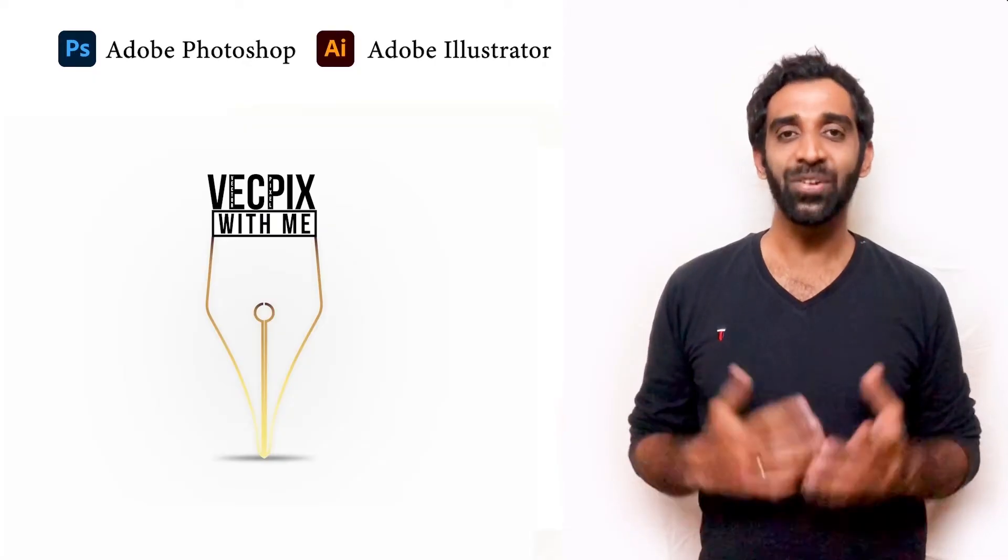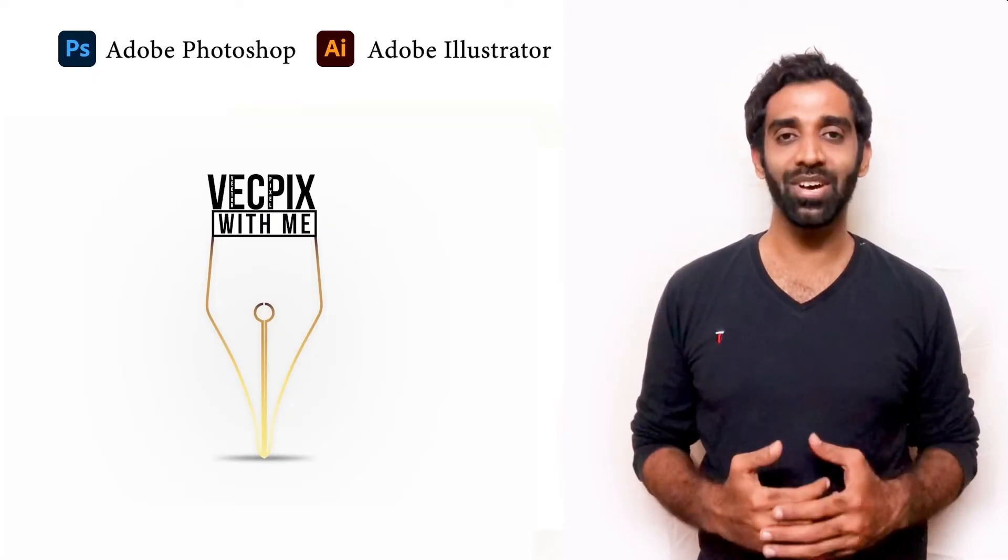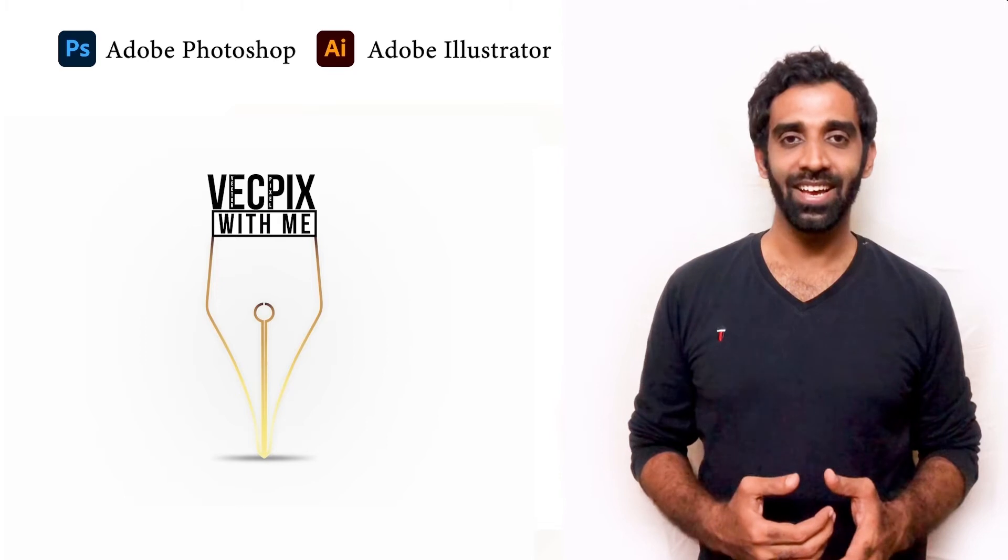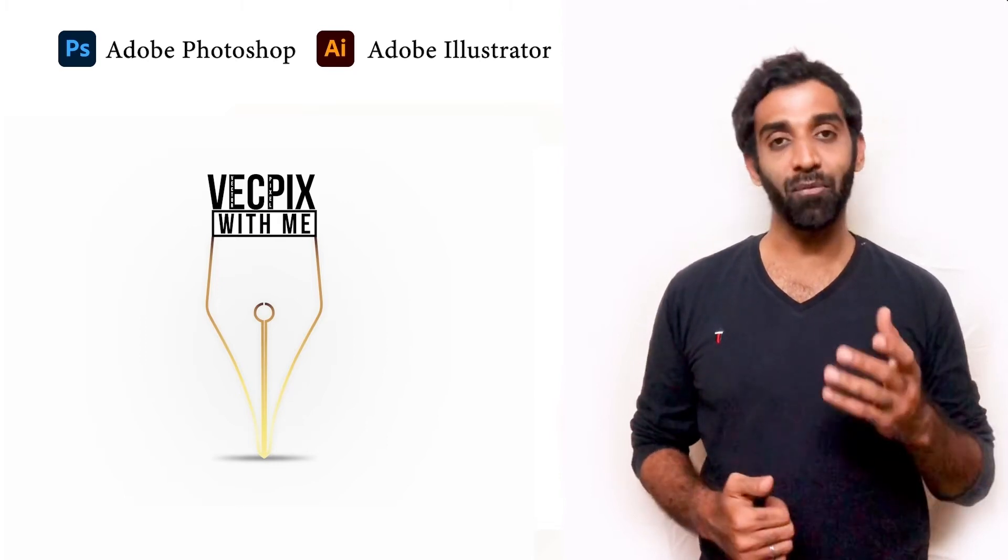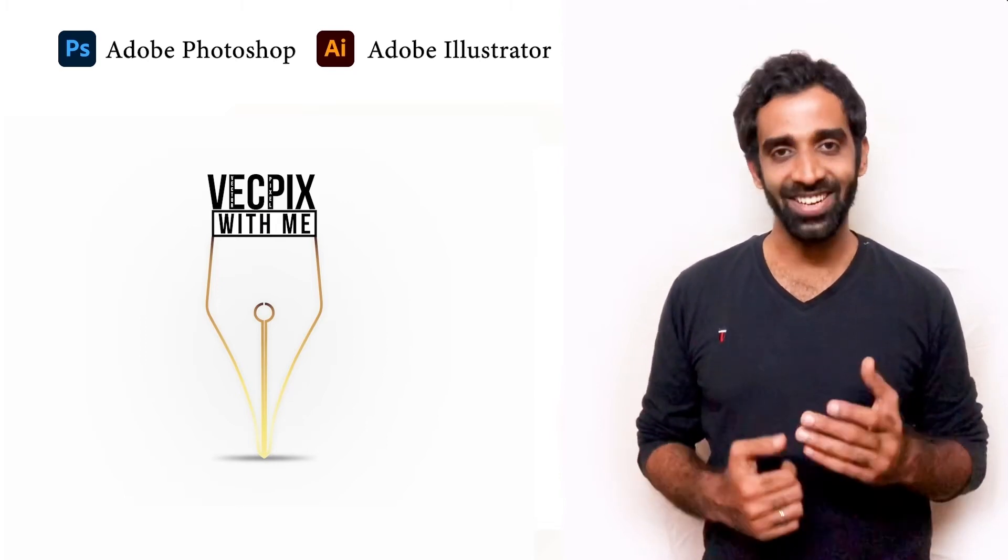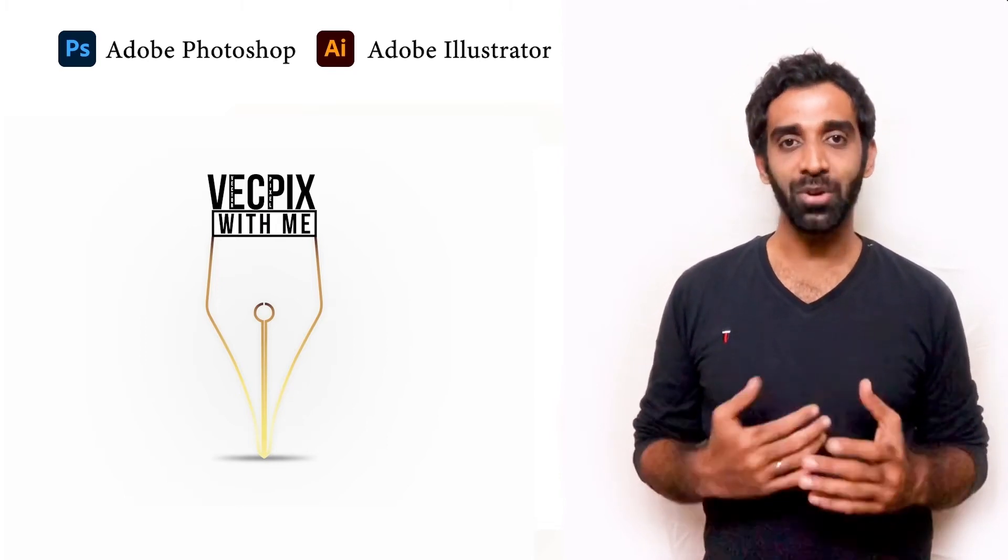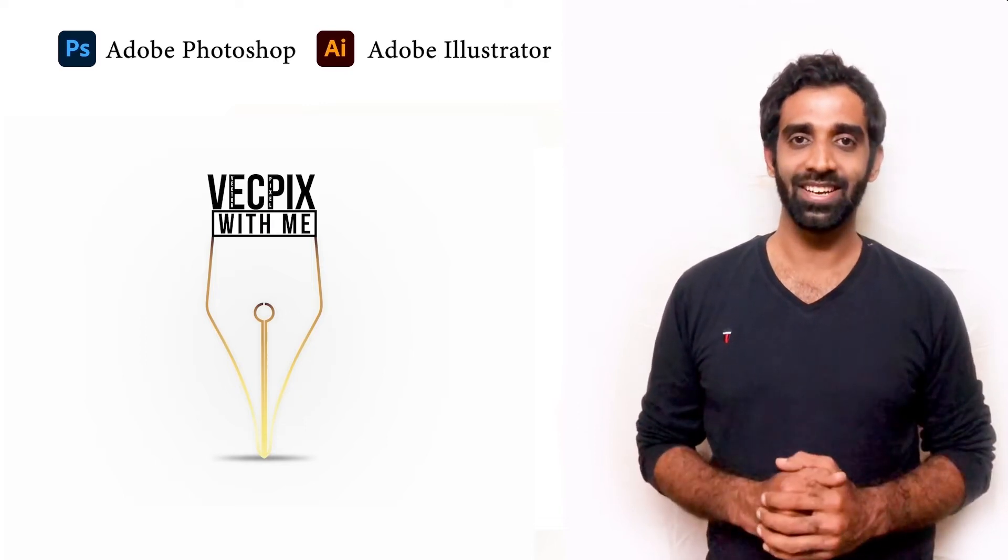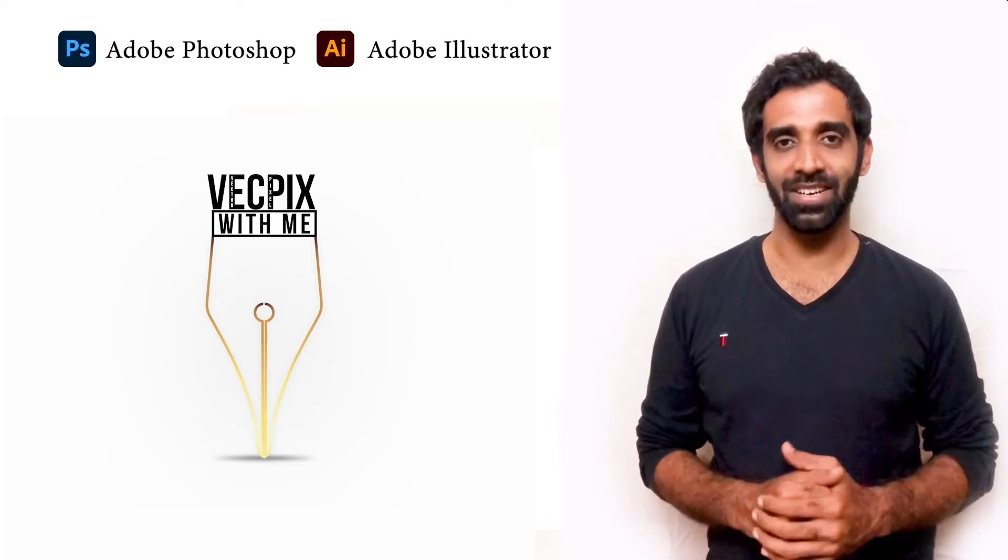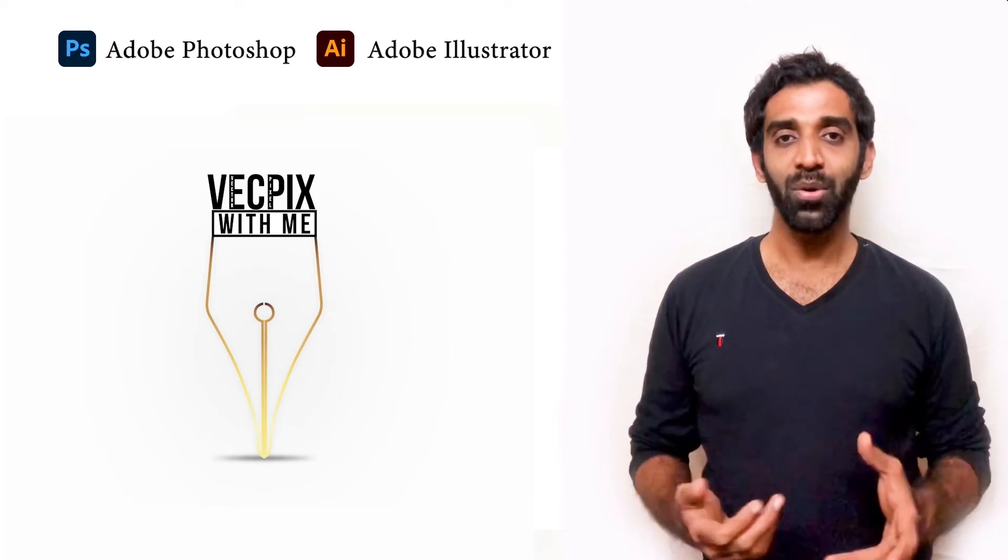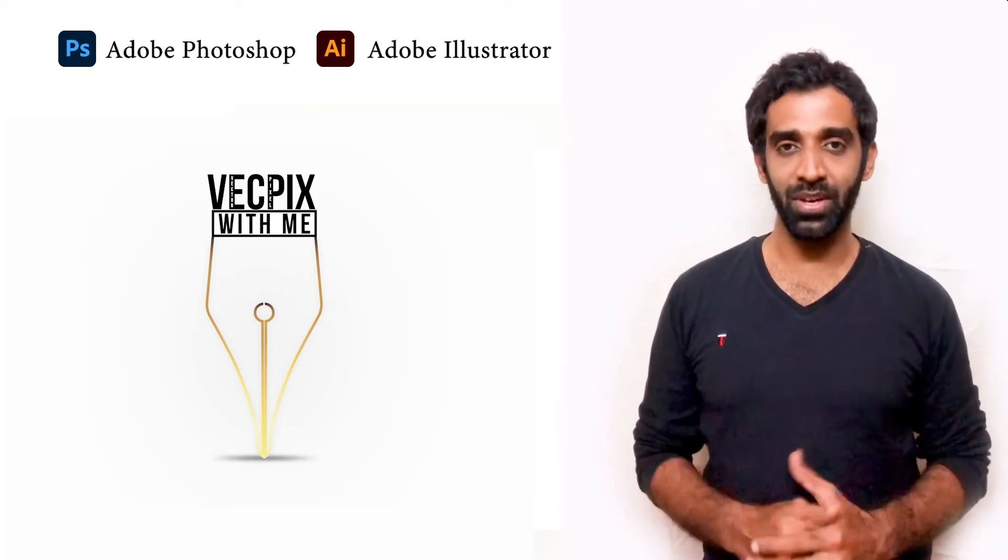Hello everyone, in today's class we are going to see how to remove a solid color background using magic eraser tool in Adobe Photoshop. We have already discussed how to remove a background from an image. I will share the links in the description, please check that too. So you can ask me, what is the difference in this video?